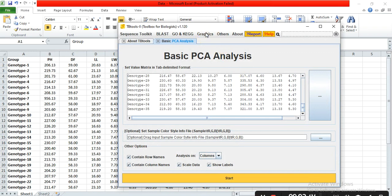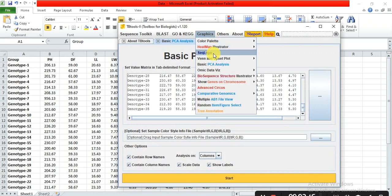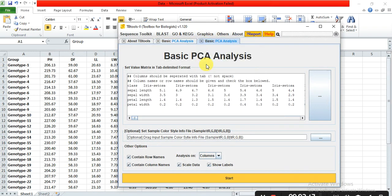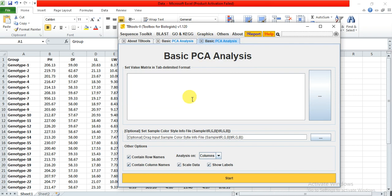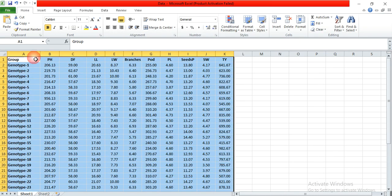Then go to Graph, Basic PCA Analysis, and select all, delete, and paste your data.